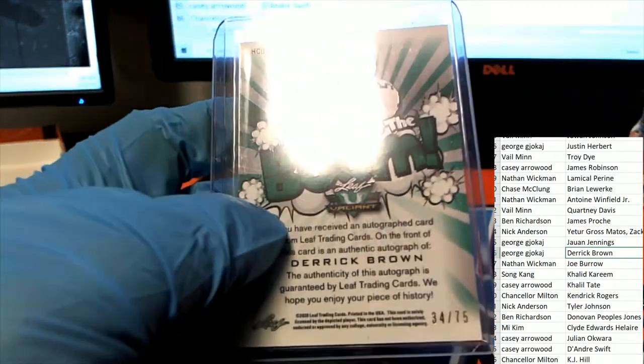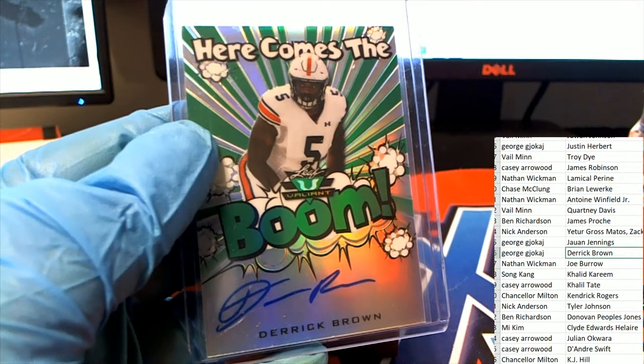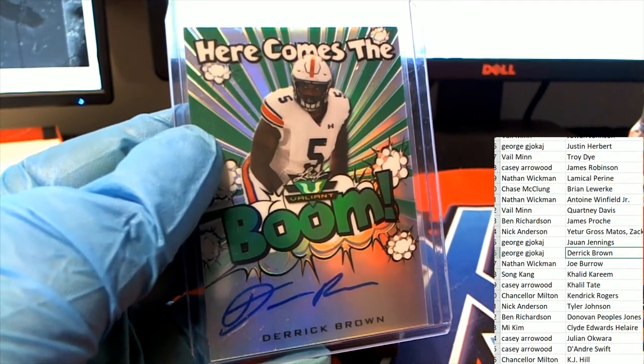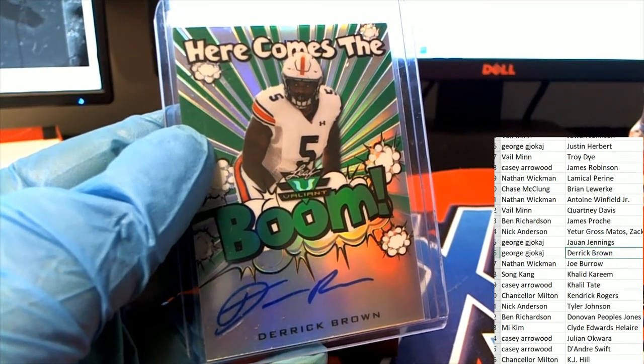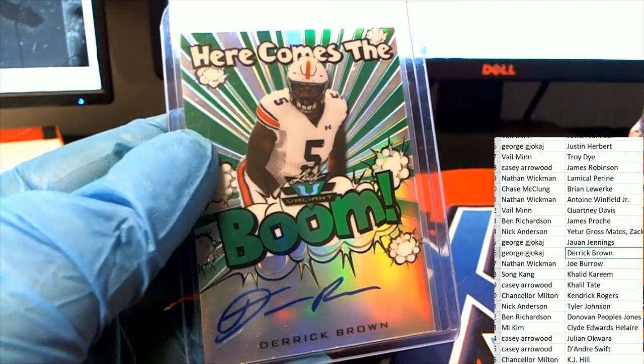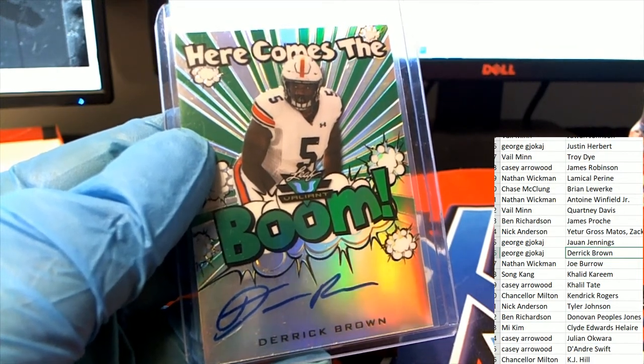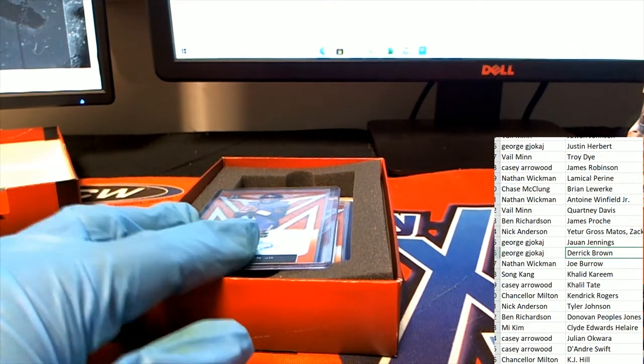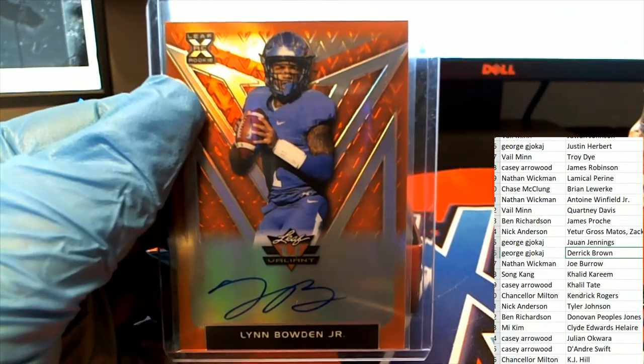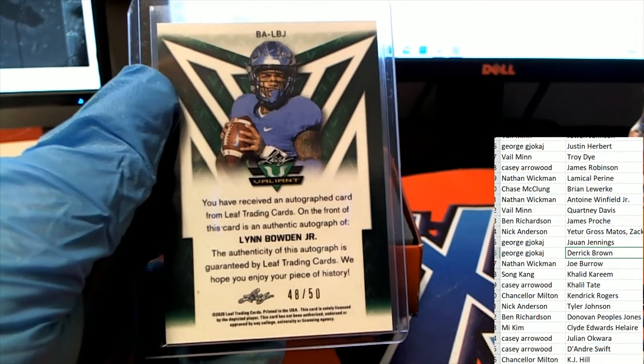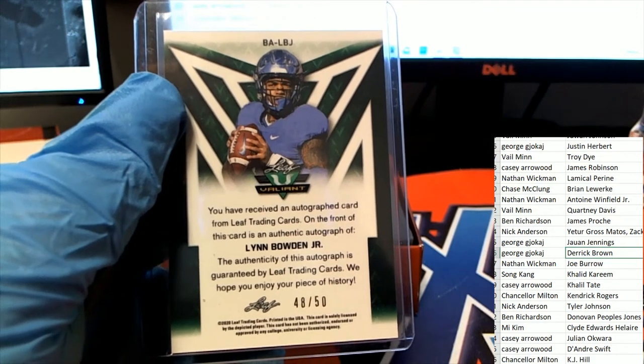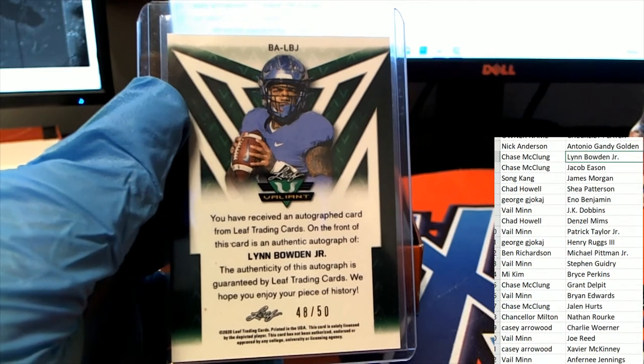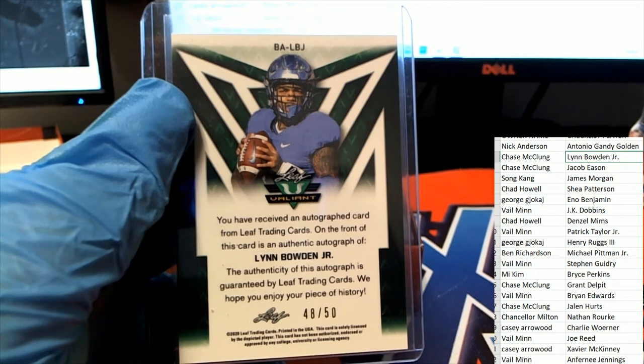Here comes the boom George. This is George's hit. Next hit coming out of the box break is gonna be Lynn Bowden Jr, 48 of 50. Lynn Bowden. Chase pulls this one down. Congratulations with your rookie auto Chase.